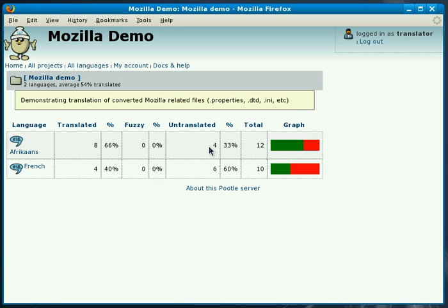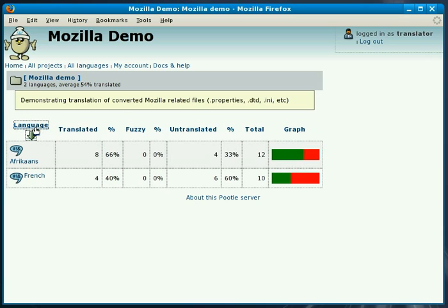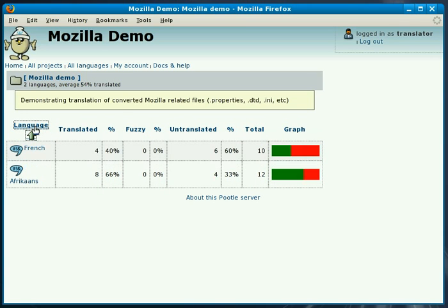At the right you can see a graph which makes it easier to see the status of how much work still needs to be done. The table itself can be sorted on any of the fields. So if we sort on language we can sort it ascending or descending.